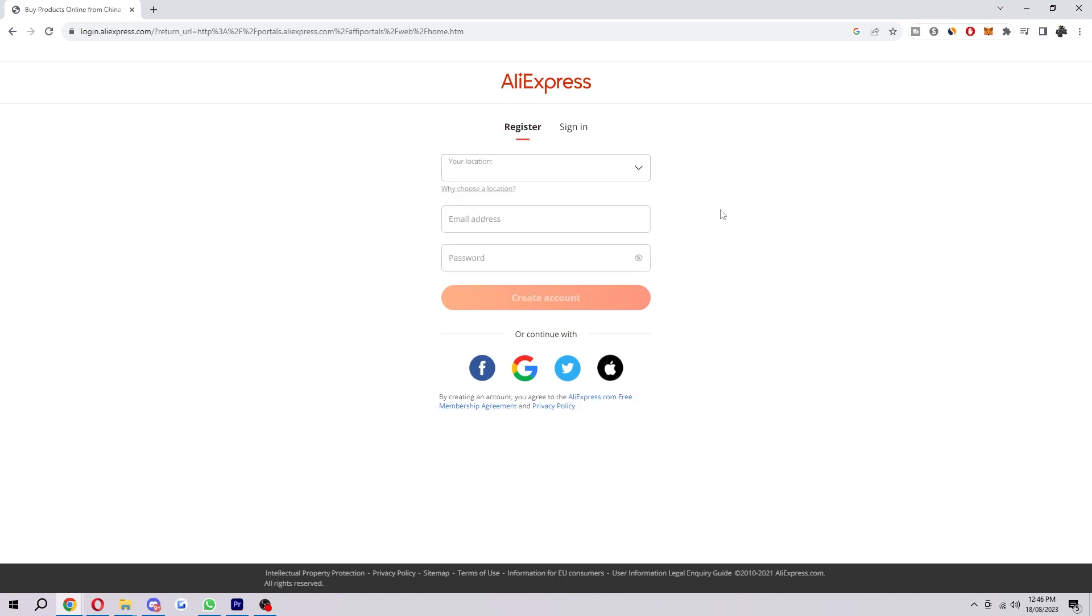But if you don't have one, you can come over to Register, and you only have to put in your email and your password and you can create an account. Or you can even use Facebook, Google, Twitter, or your Apple ID to log in or register and make an account. So I'm just going to use Google for this video.